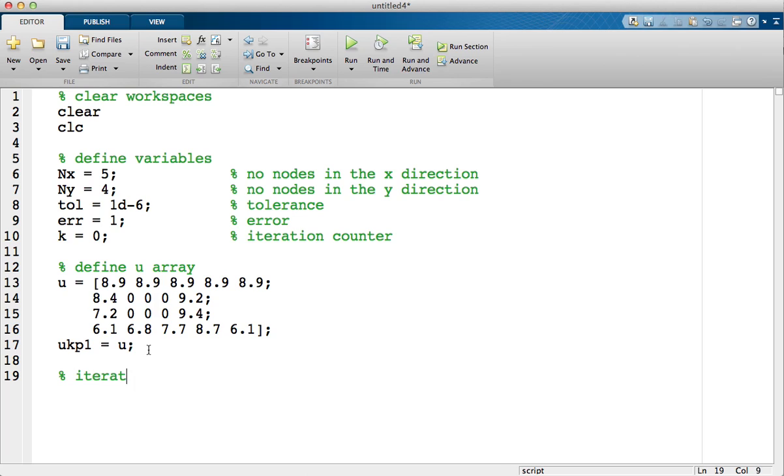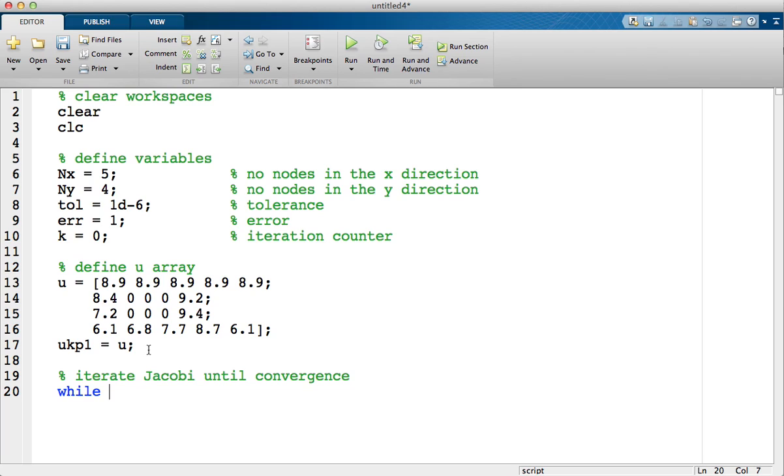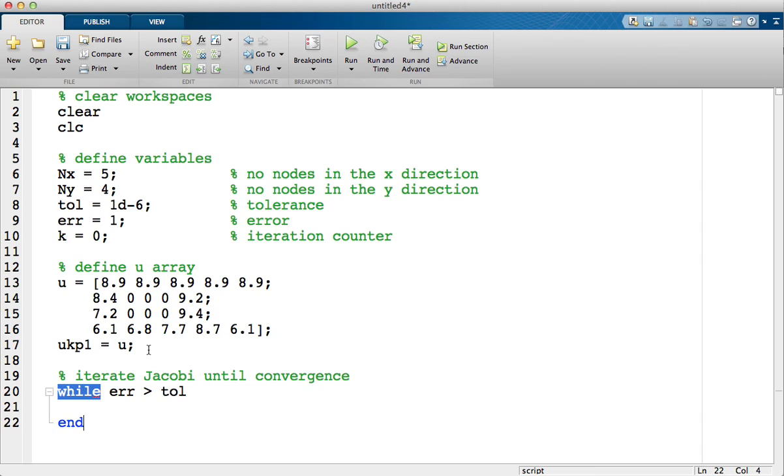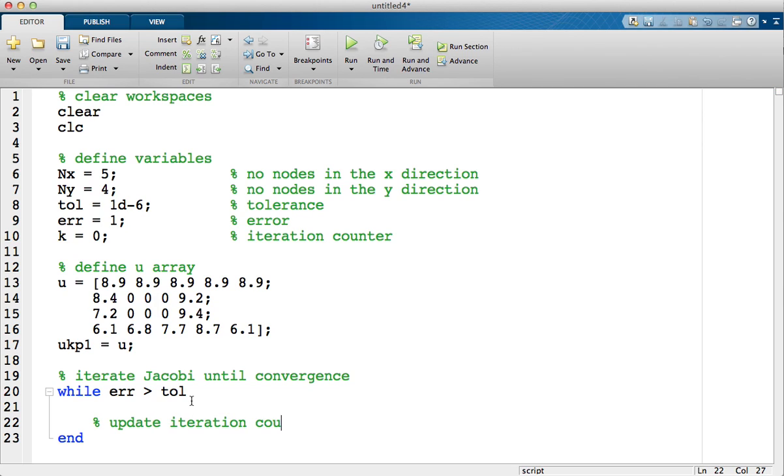So now I need to iterate the Jacobi method until convergence. And to do this I'm going to use a while loop. I don't know how many iterations this is going to take, so I can't use a for loop because with a for loop we have to know when to finish it. So I'm going to say while error is greater than tolerance keep iterating. So as soon as error is less than tolerance we're going to stop. First thing I do is update the iteration counter. So it started off at zero, so I just add one to it.